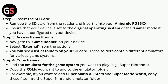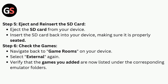Step 4: Copy games. Copy the ROMs you want to add to the emulator folder. For example, if you want to add Super Mario All Stars and Super Mario World, copy these files into the Super Nintendo emulator folder.